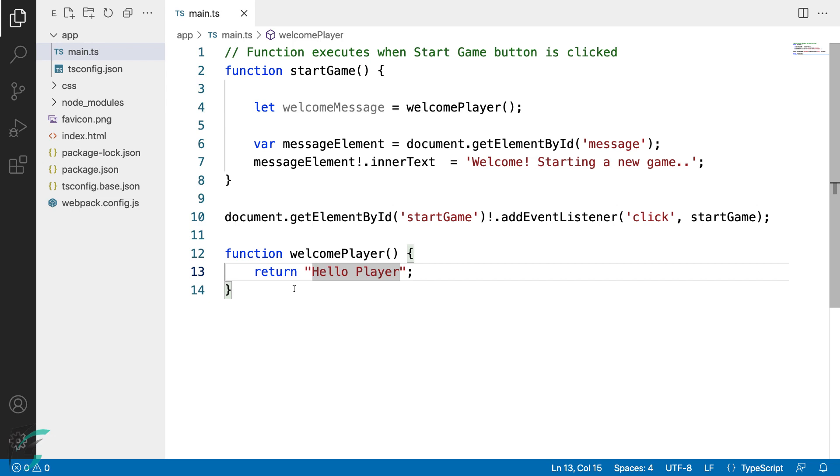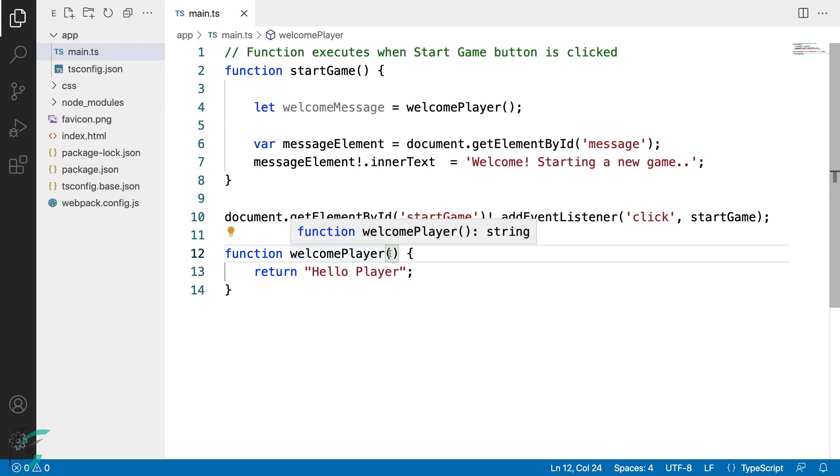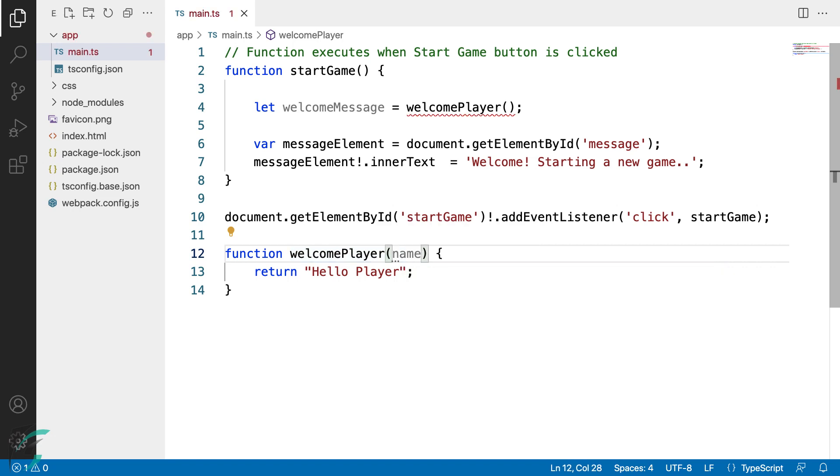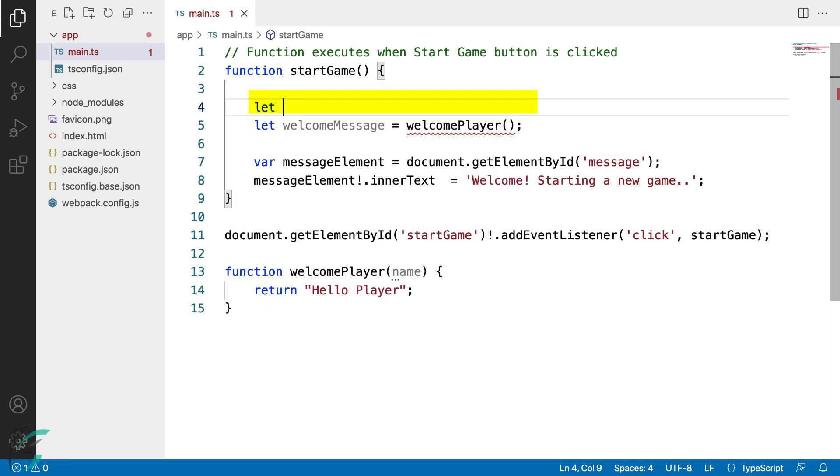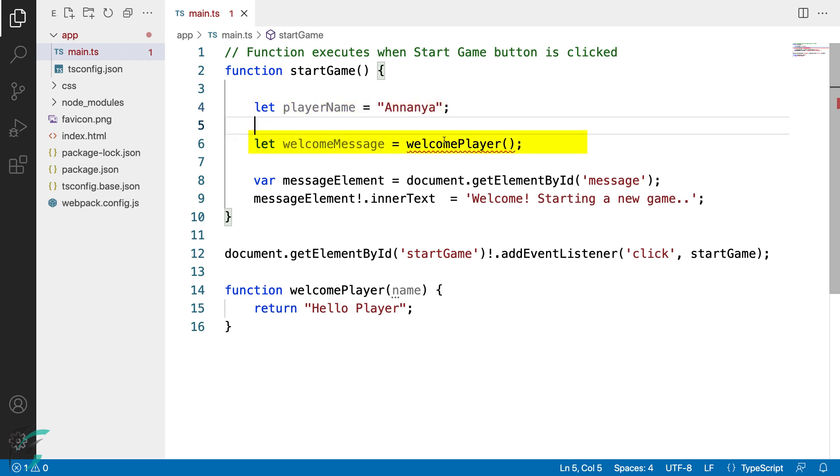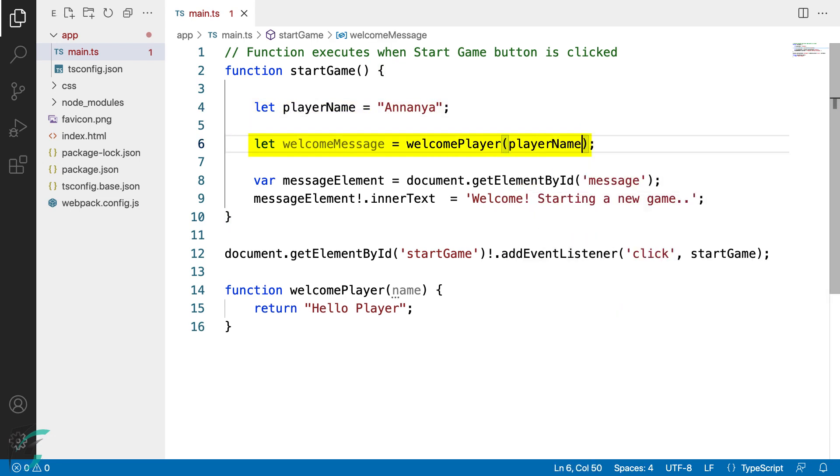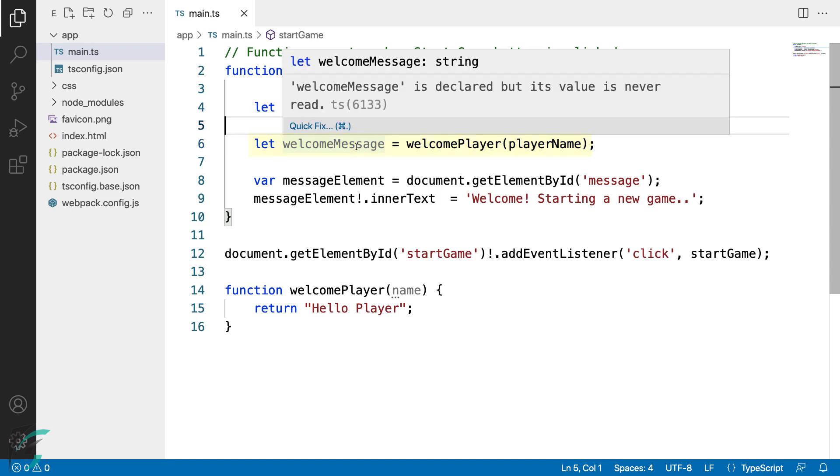And now let us see how to use the template strings, also called the template literals here in our demo. For using this, I'll modify our code a little bit. I'll update the welcomePlayer function to accept a parameter, say name. Next I'll create a variable playerName and pass it to the welcomePlayer function.